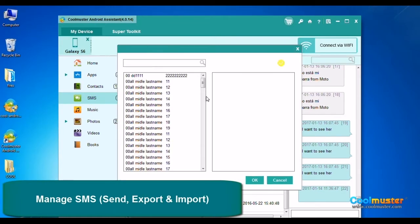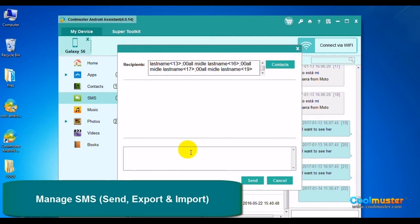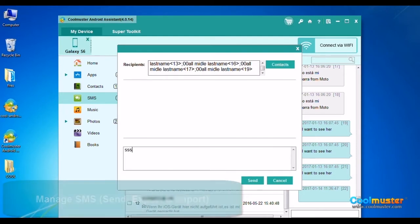Click New on the top menu to send messages. Use the Contact button to select recipients. Type your message and click Send.